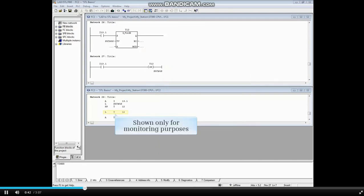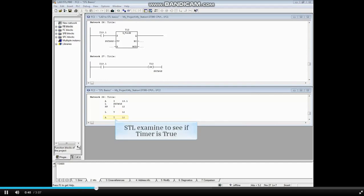The load timer 12 command is shown here only for monitoring purposes. You can examine the timer bit to see if a timer's coil is true with a boolean logic command followed by T and the timer number.